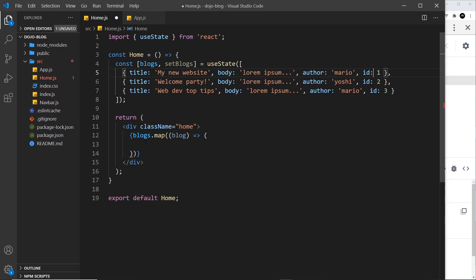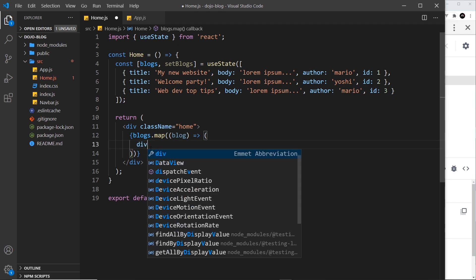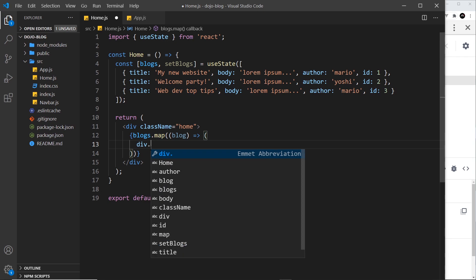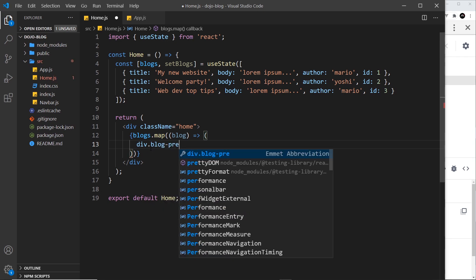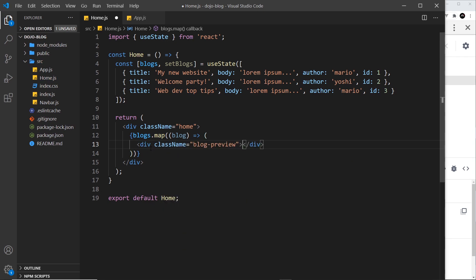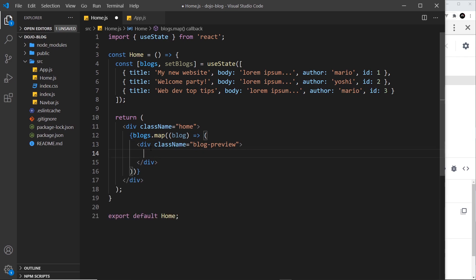So what do I want to output for each blog? Well, first of all a div with a class of blog-preview. So this is a blog preview that's going to be output on the home page for each blog, and it will display maybe the title and the author but not the body. If we want to see the body, maybe we click on the blog preview and it takes us to a different page later on. But for now, let's just output the blog preview.